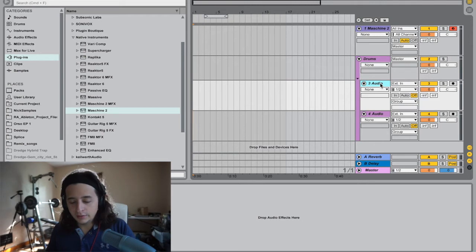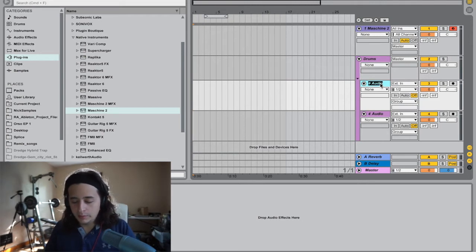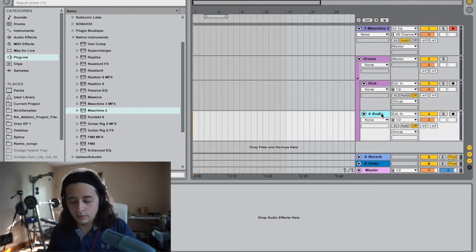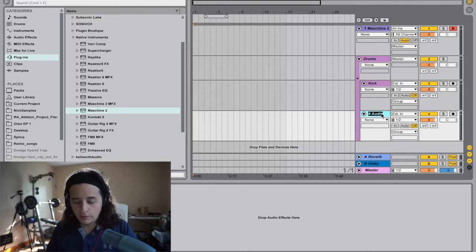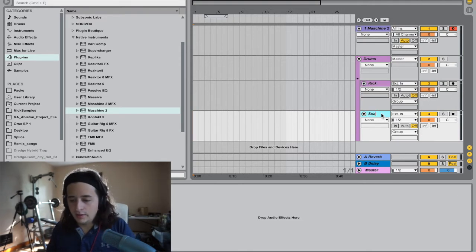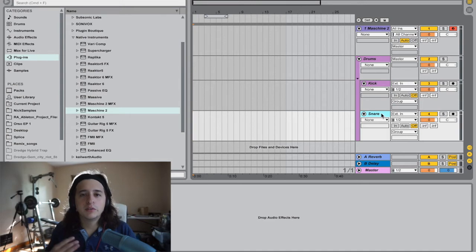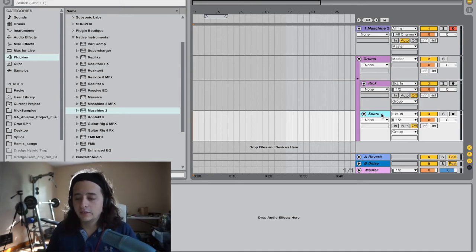Then rename the first track Command+R and call it 'Kick,' and the second one Command+R and call it 'Snare.' We're only going to work with kick and snare — I'm not going to do anything crazy.